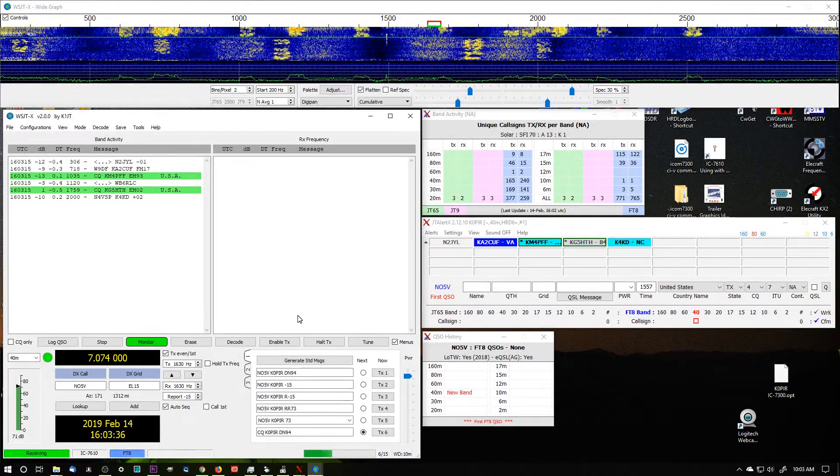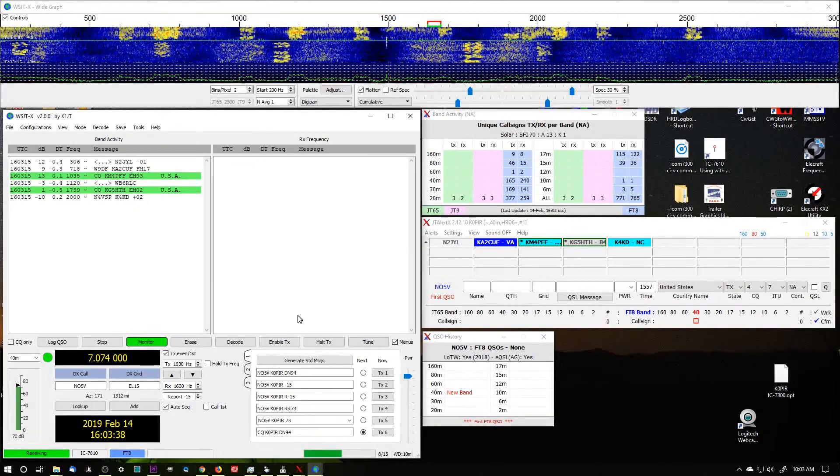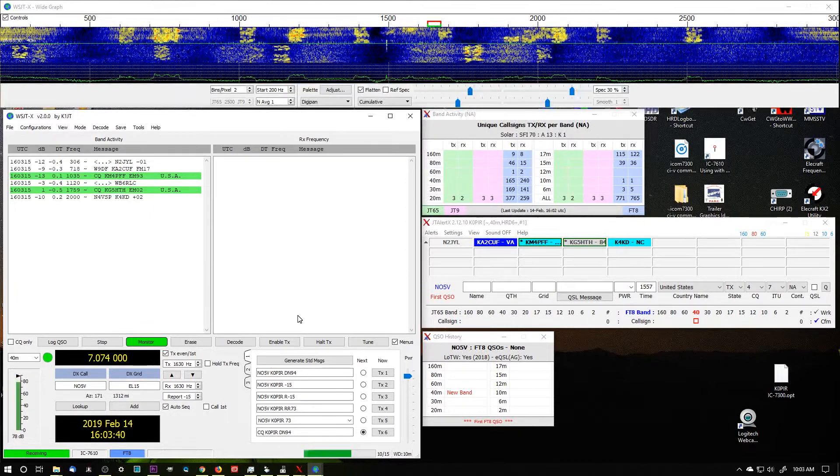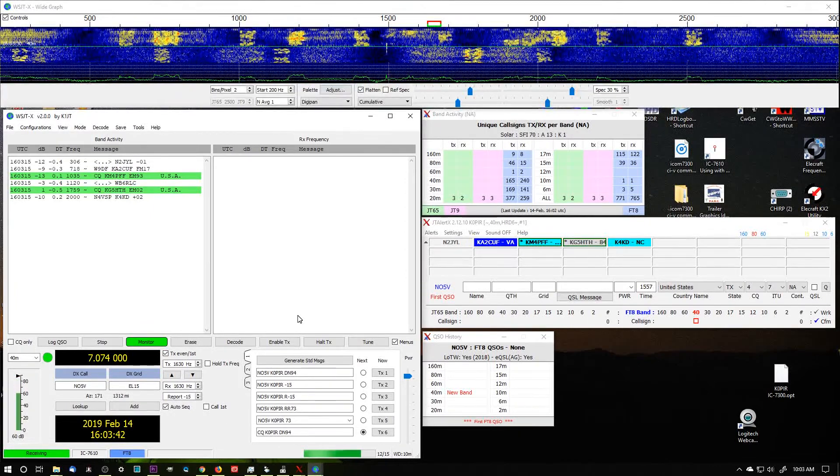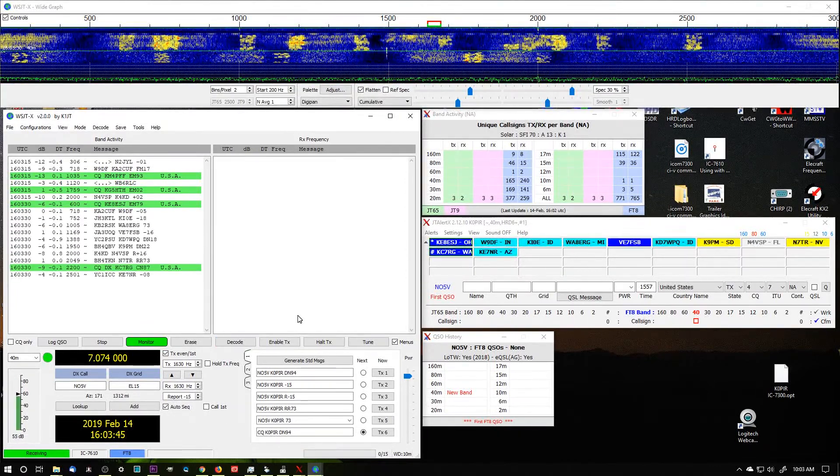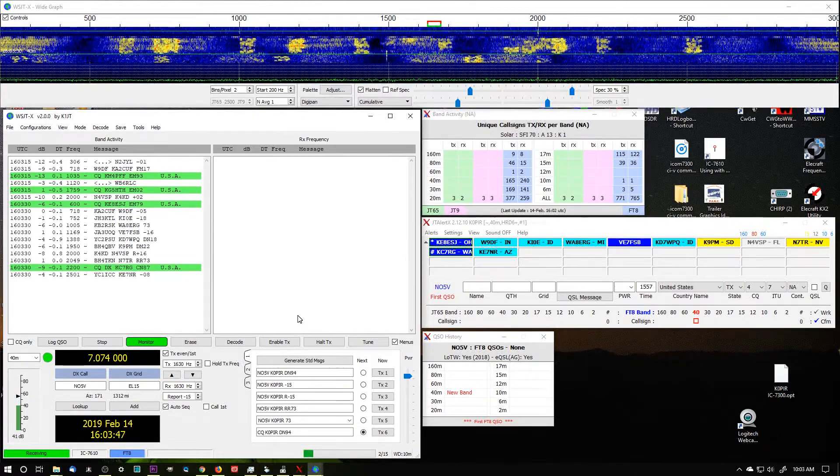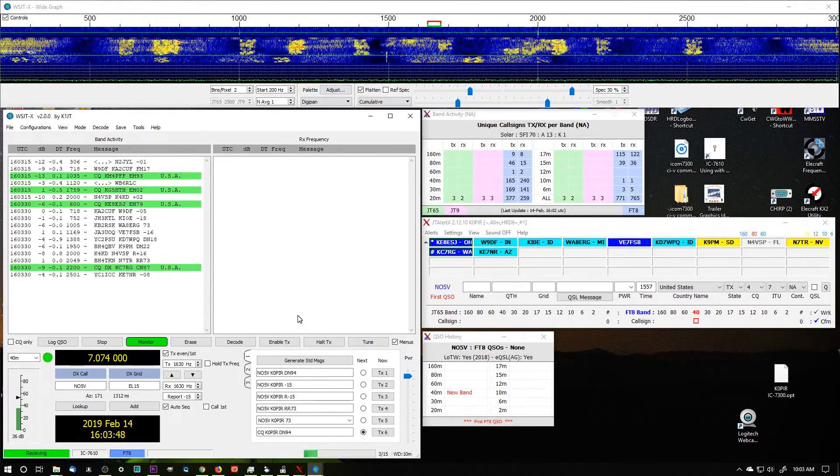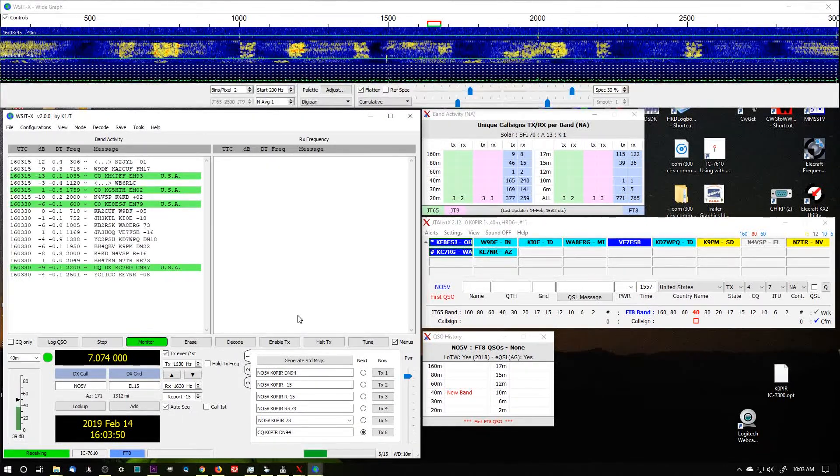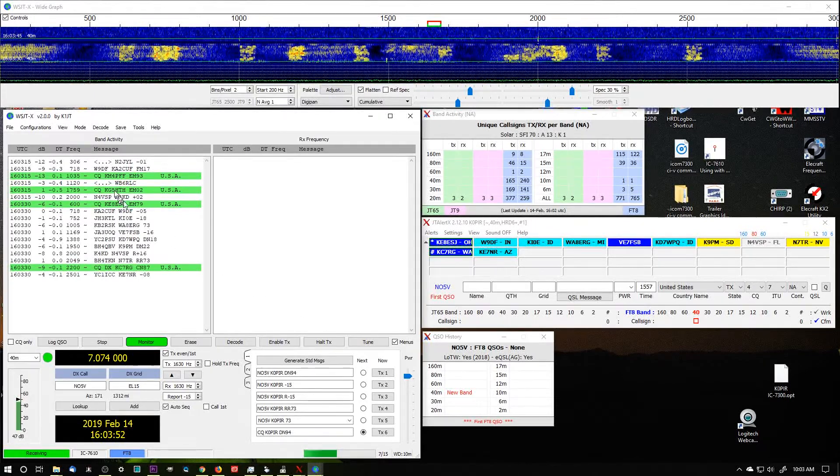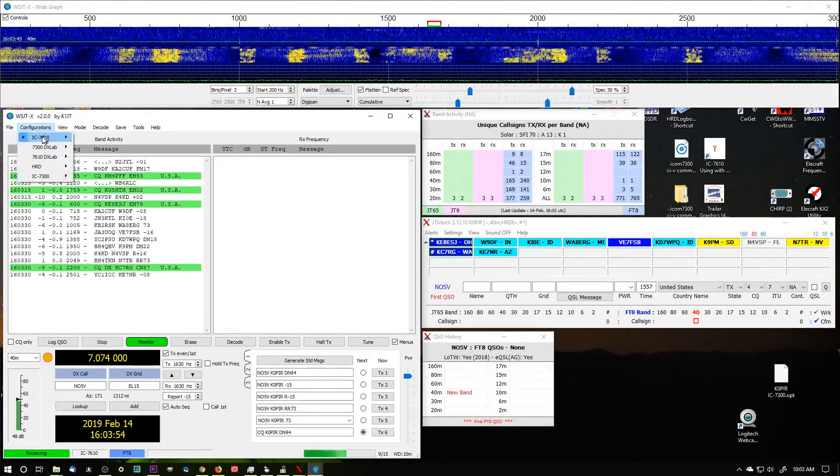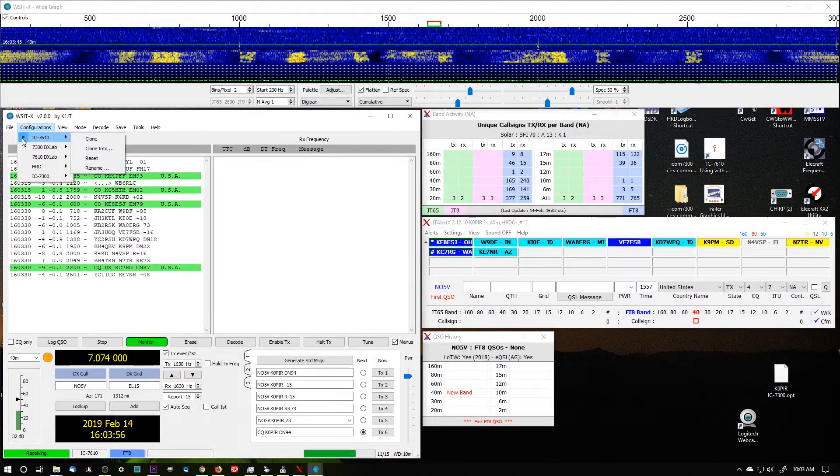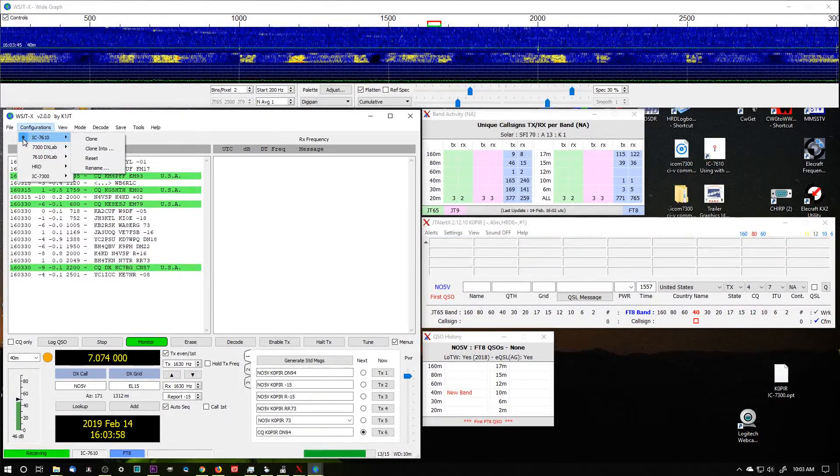So right now I'm going to go ahead and power off the 7300 and I'm going to power on my 7610. That would be your second radio. Now we just have to set it up under this configuration file. You can tell which one you're on because it's got the little dot next to it.